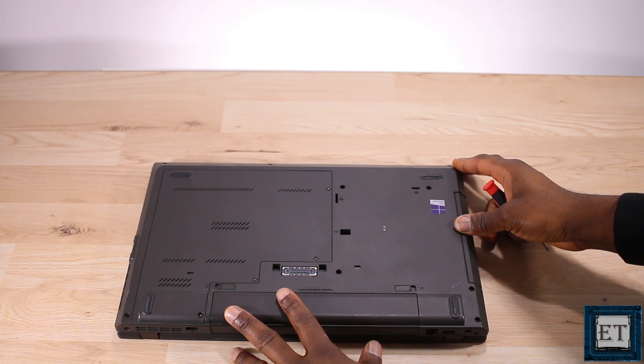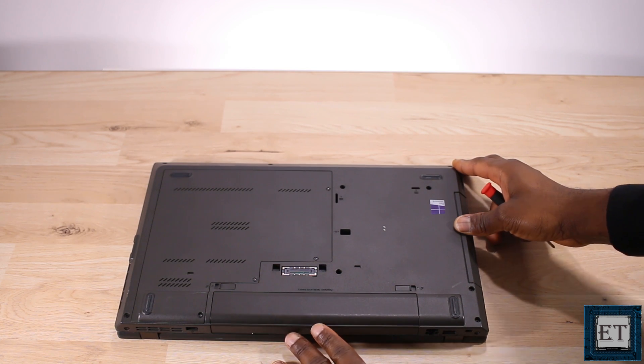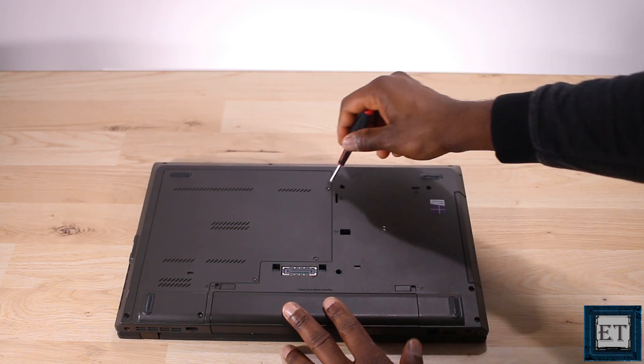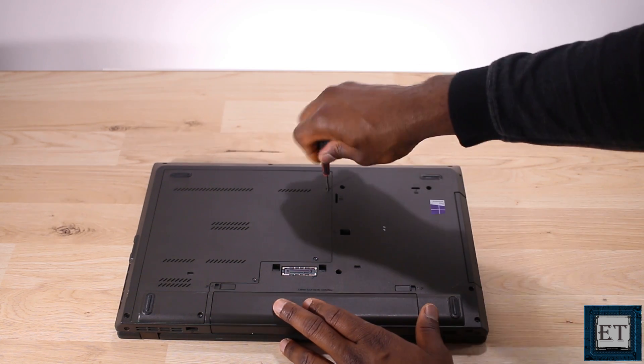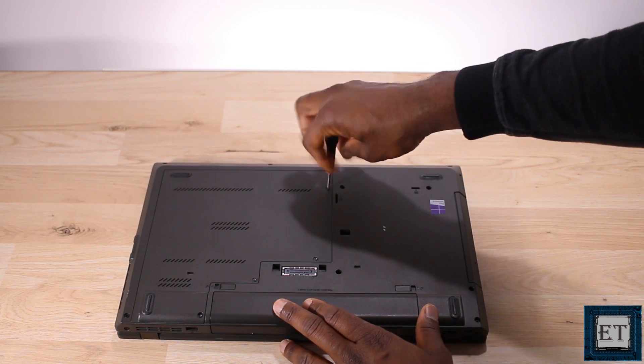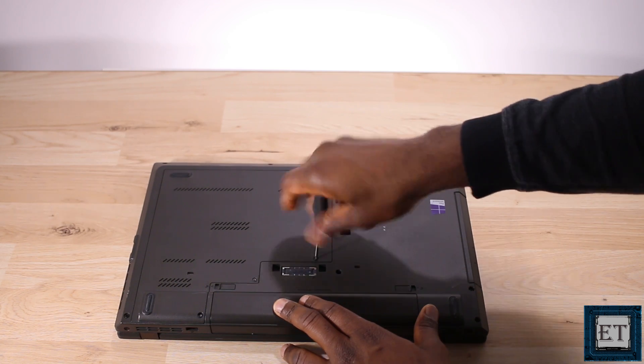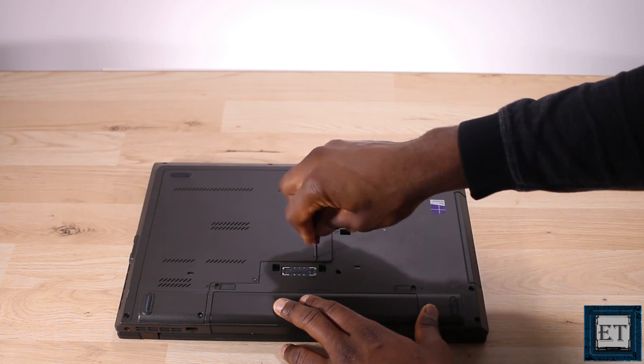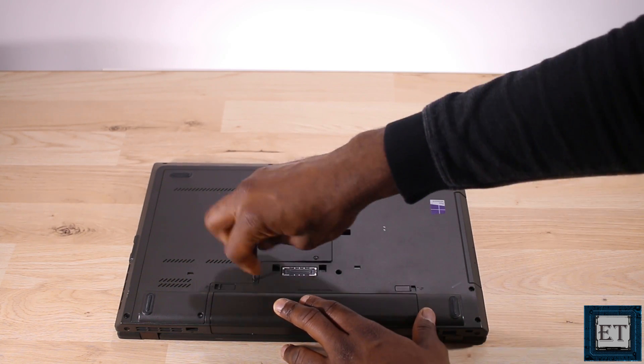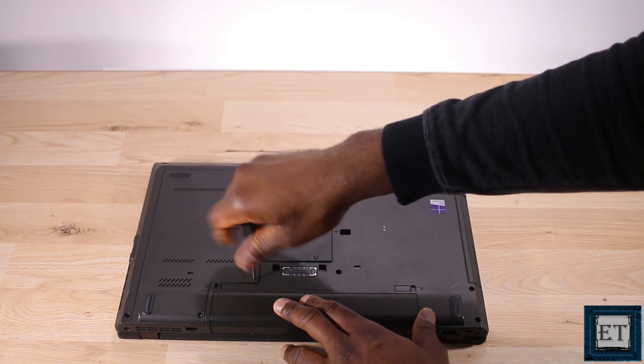For some laptops like this Lenovo it's easy to access your hard disk. Usually you will find it in one of the compartments under the laptop. In this case I have only one compartment so I can be sure that it's the right compartment.